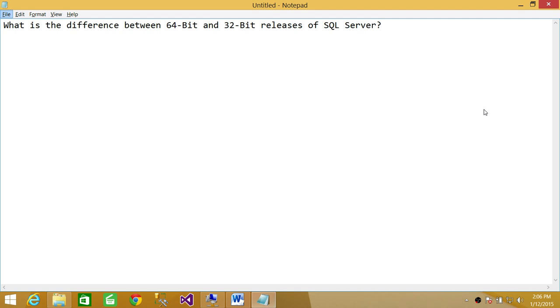So that's the main difference. There are a lot of other structural differences between 64-bit and 32-bit releases. If you want to know more detail, you can go on Books Online and read much more detail about these two releases of SQL Server. I hope it helps.